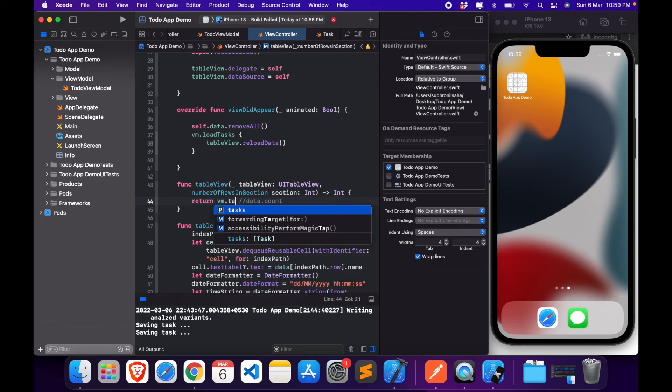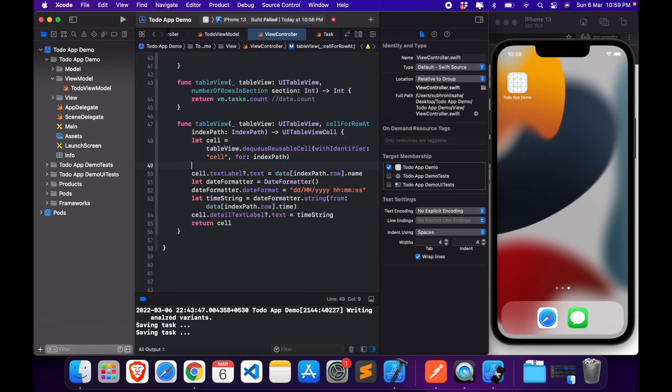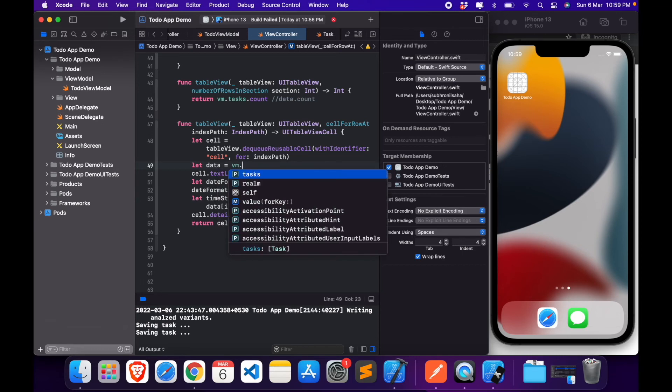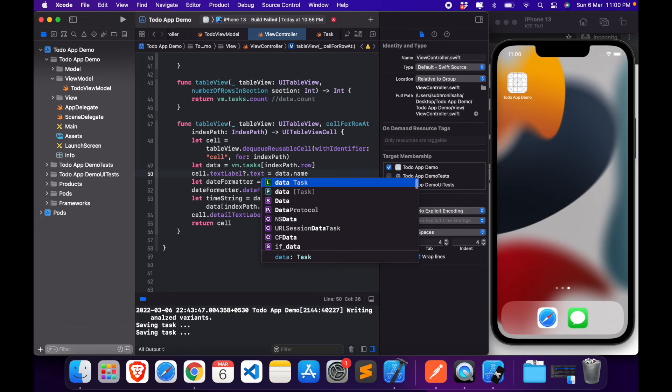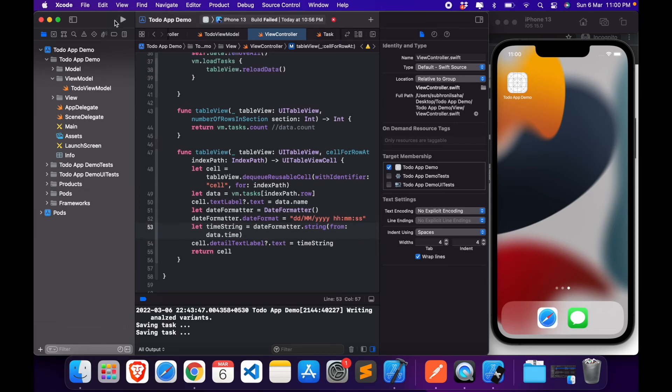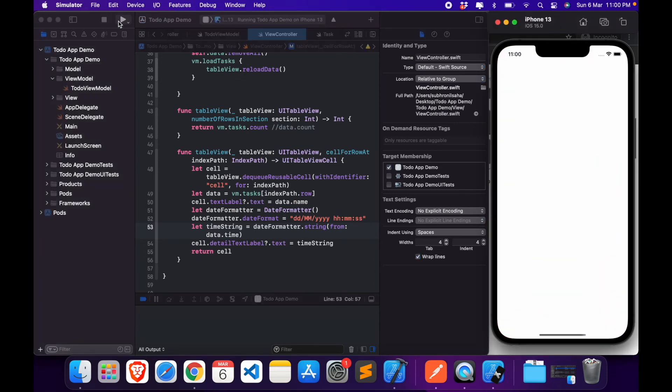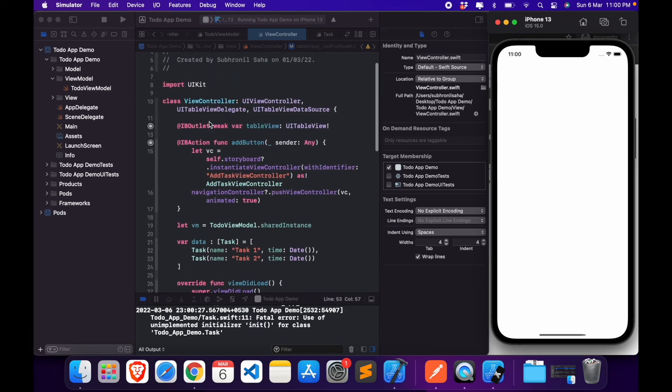So now instead of taking the data as, simply VM.tasks.count, and here we'll be taking data equals VM.tasks, data.name. Now here we'll replace this with data.time. Now let us check this, it's building properly. Initially it should give us a blank list, an empty list, because we don't have anything.